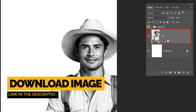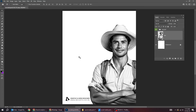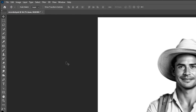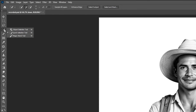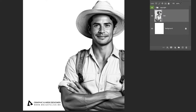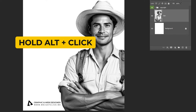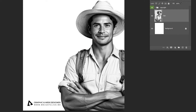Now drag the picture to Photoshop. I have already done that. Choose the quick selection tool and follow this process. Hold Alt and click to remove extra selection.